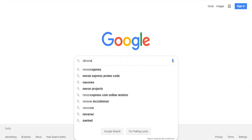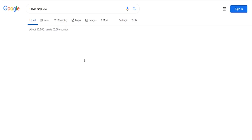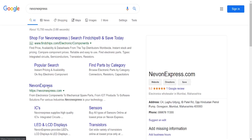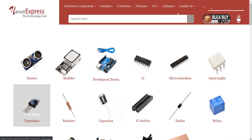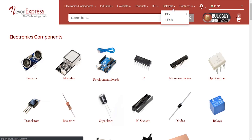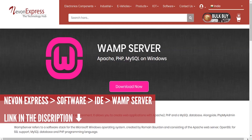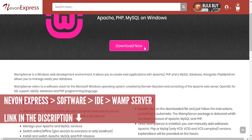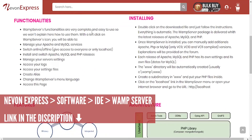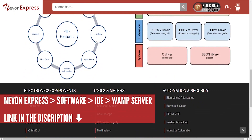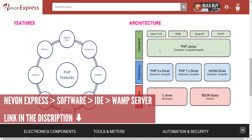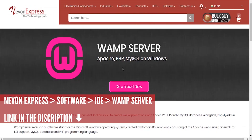To run this project you need Vamp Server. To download, visit noonexpress.com. From the menu, go to Software ID Vamp Server, click the Download button.